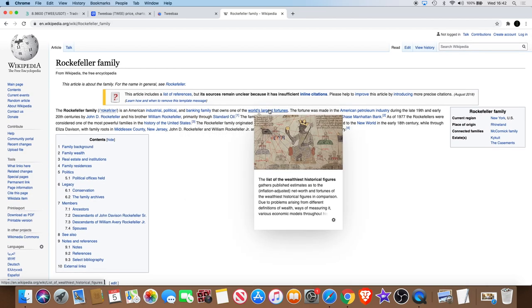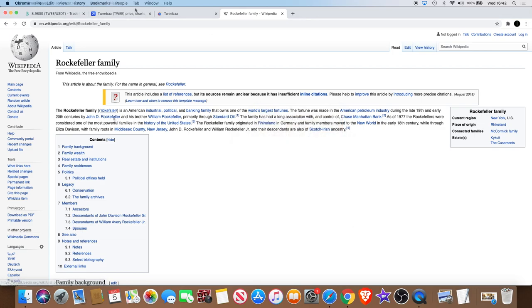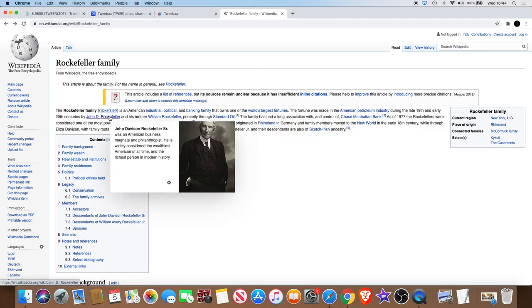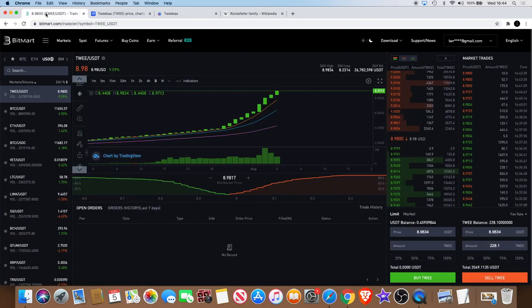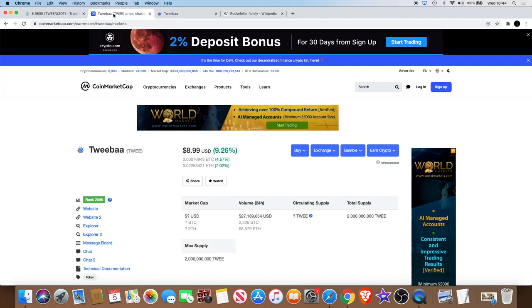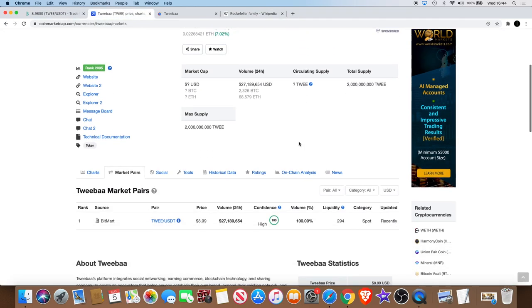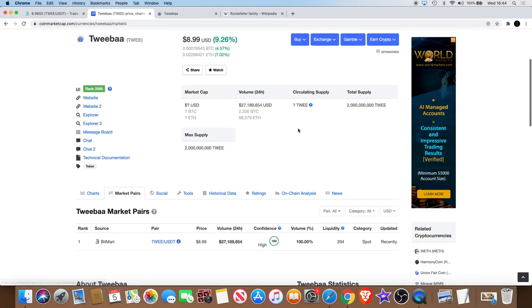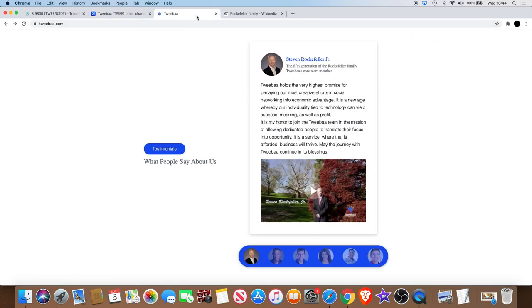So you see, Rockefellers are a banking family that owns one of the world's largest fortunes. John Davison Rockefeller Senior was an American business magnate and philanthropist. He is widely considered the wealthiest American of all time and the richest person in modern history.